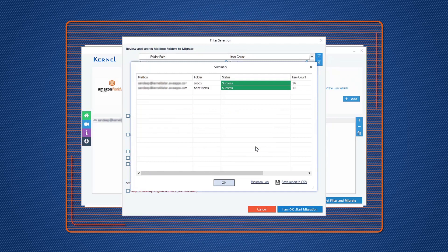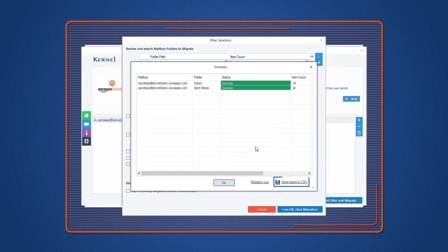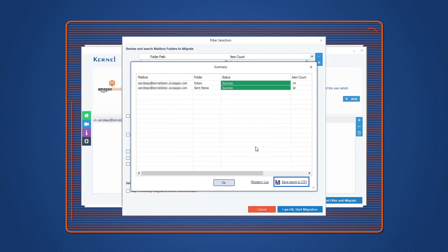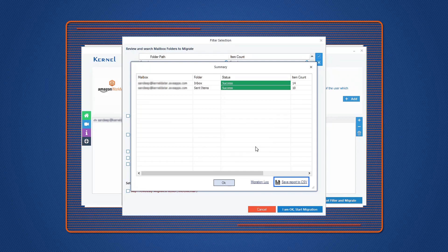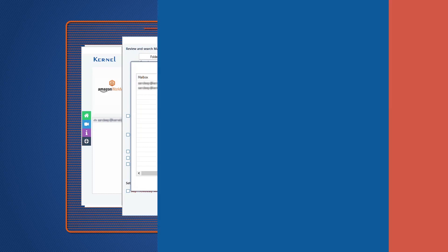You can save the backup report in CSV format by clicking Save Report to CSV. Similarly, you can backup multiple mailboxes from Amazon WorkMail accounts using this software.